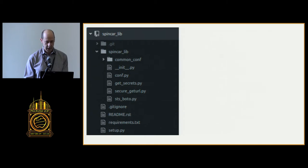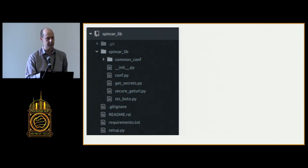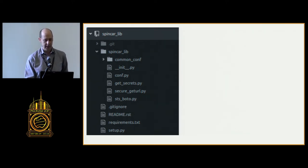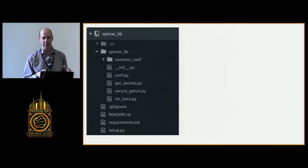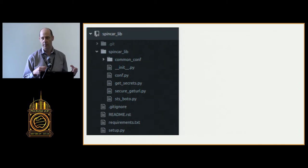I basically made a little Python project called SpinCarLib — SpinCar is the name of my company and lib is for library. These are some utility library functions that I've broken off into their own repo, and I'm going to make a package out of it. Any of our developers can install that package on their development workstation, and more importantly, we can install it onto any servers where our software is deployed.